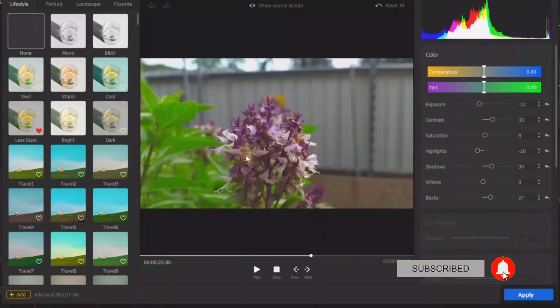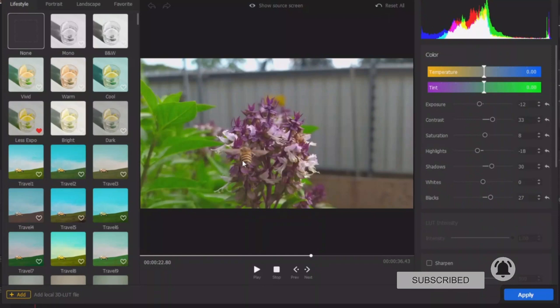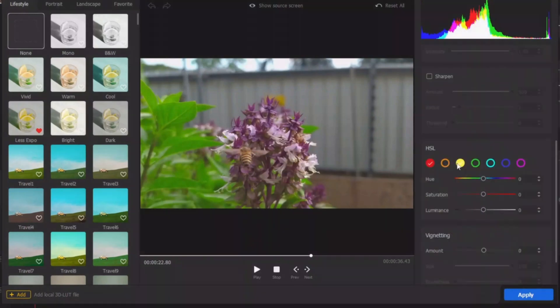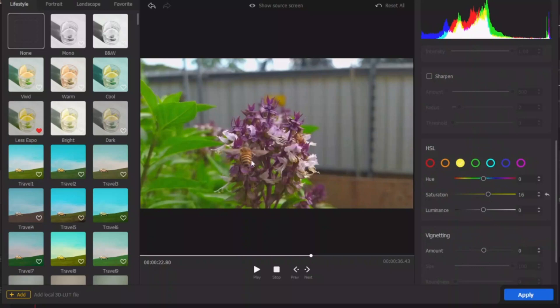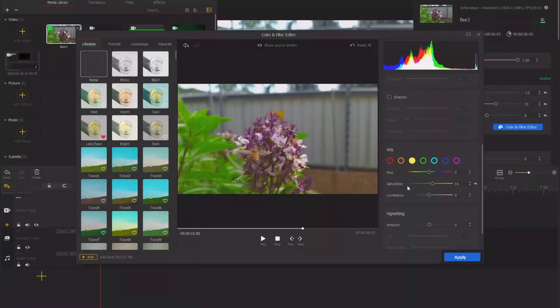So we have this bee here, bee is always orange or a little bit kind of yellow. So let's just apply a little bit of saturation to bring in some color into the bee here.